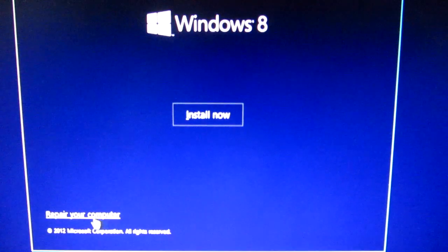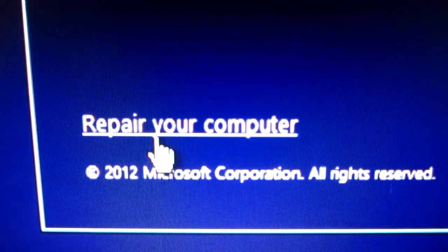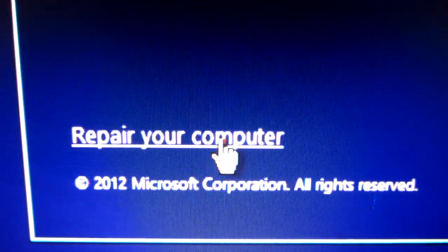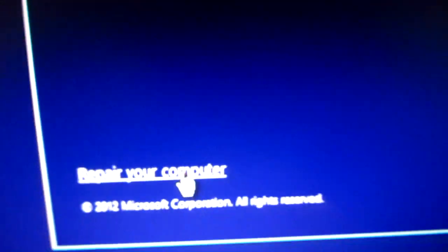Here on the lower left corner press repair your computer.